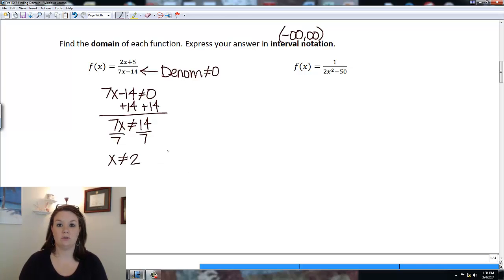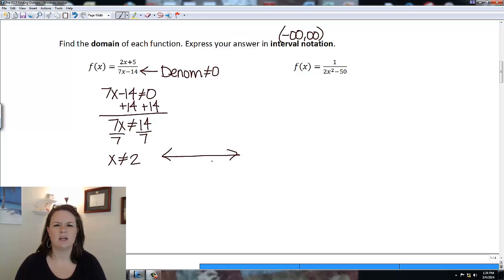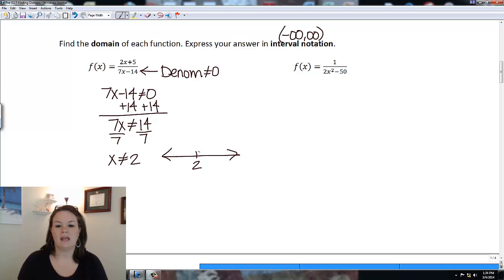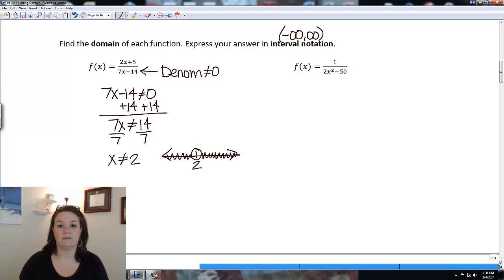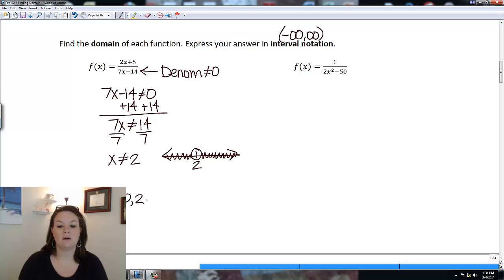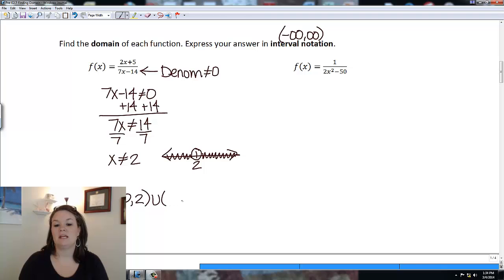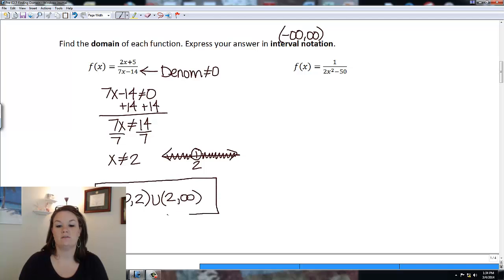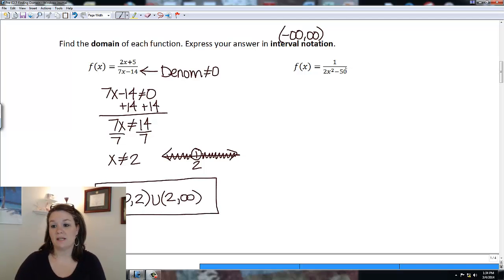Adding 14 gives me 7x cannot equal 14, and dividing by 7 means x cannot equal 2. On the graph I put an open circle at 2, and shade everything to the left and right. So the interval notation for this domain is negative infinity to 2 with a parenthesis, union 2 to infinity with a parenthesis.